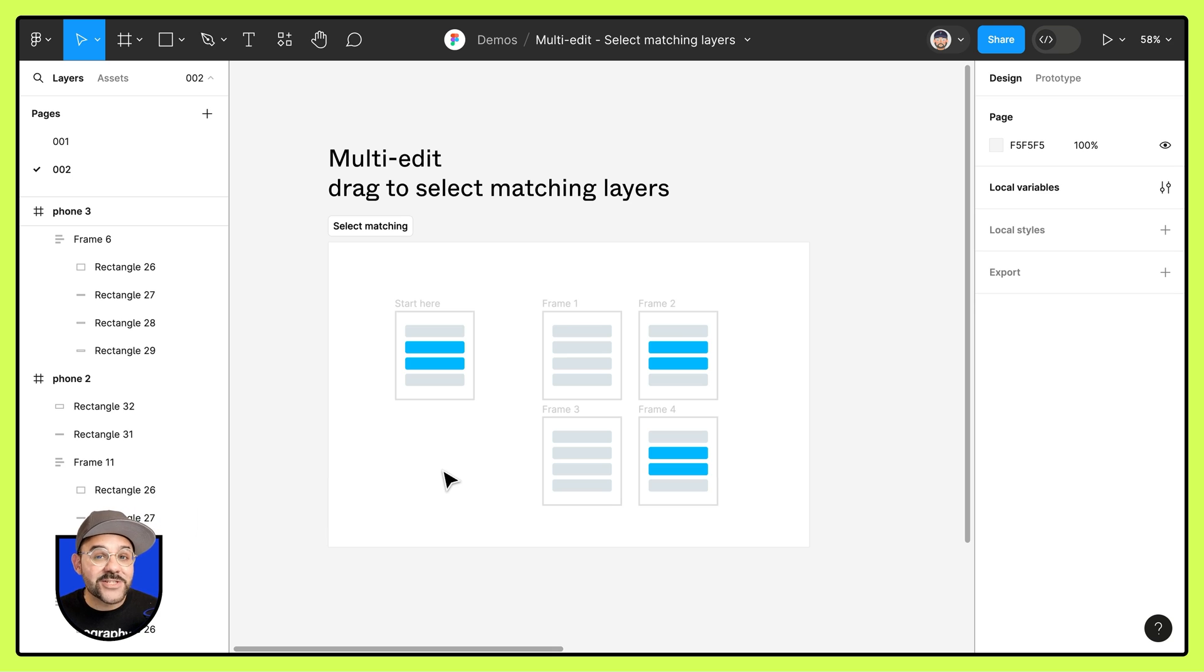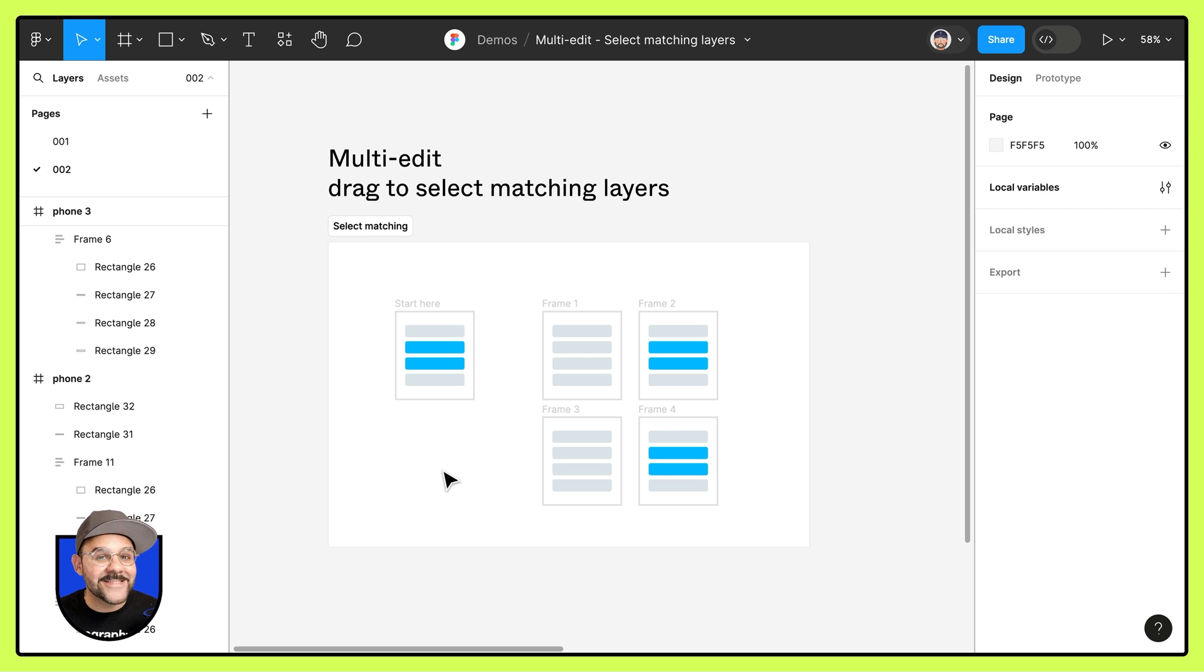Please check out the multi-edit playground file and the remaining videos in this playlist. And as always happy designing.